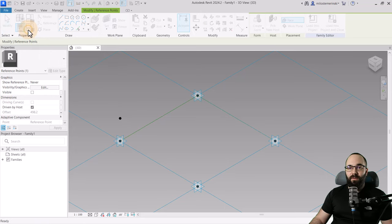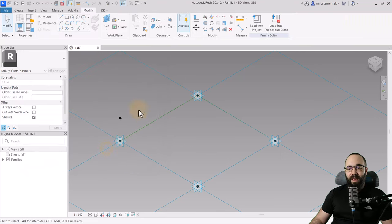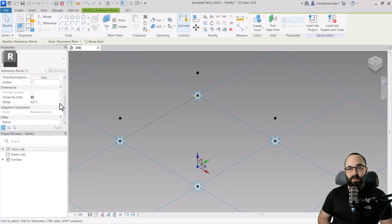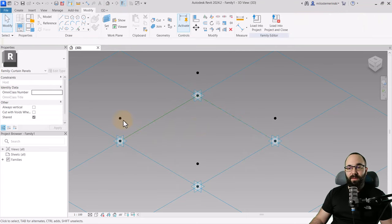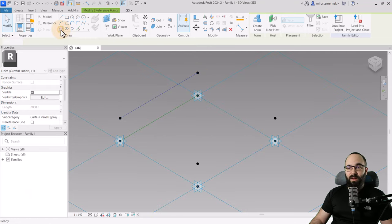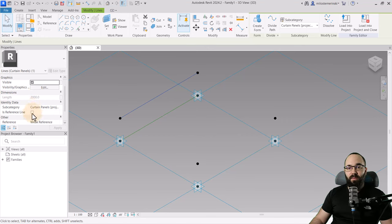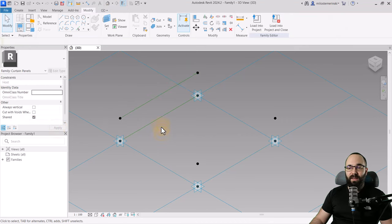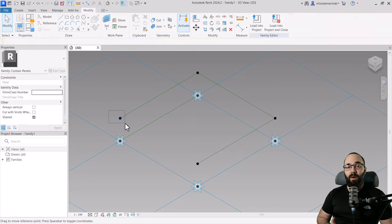Go to family types and set the Z offset to 500. Hit apply and OK. Now we're just going to repeat this whole process for the rest of the points and assign the parameter we just created. These points at the bottom are connected with reference lines, and we want to do the same for the points on top. Select a point, hold the control key, select another one, and connect them using spline through points. Then go to properties, check is reference line, and hit apply — it turns green indicating it's a reference line. Repeat this process for all remaining connections.